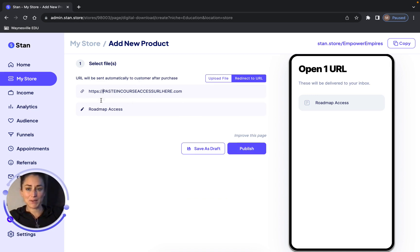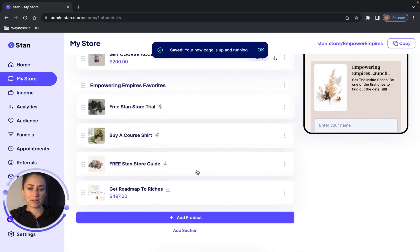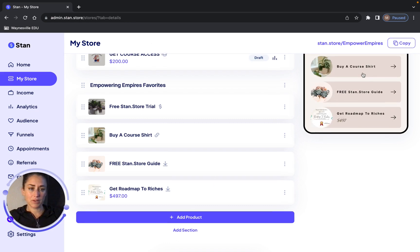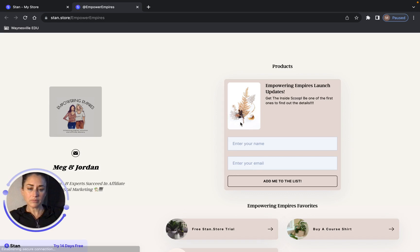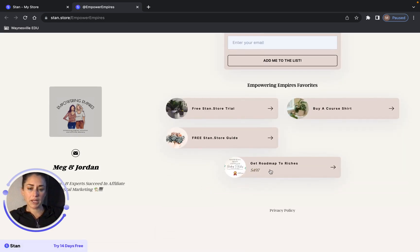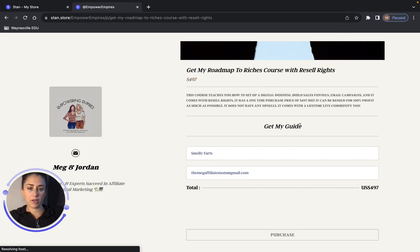So let's say that this is actually the access right here — then we would hit Publish. Once we hit Publish, it's going to show that in our StanStore. Customers can come here and click on it, and it's going to take them to purchase their Roadmap to Riches. I'll show you what it looks like on their end: we go into the store and it says Get Roadmap to Riches. They click on it and it has the picture and the info that you put in.